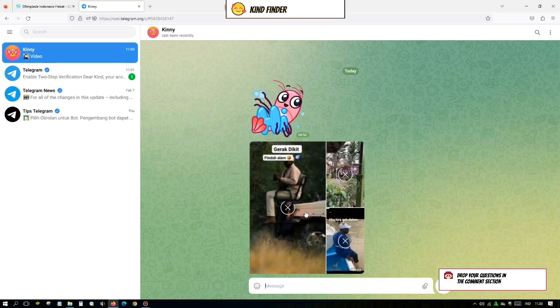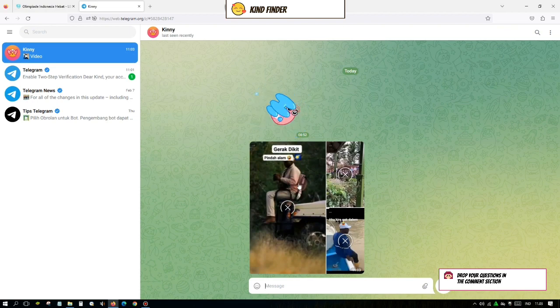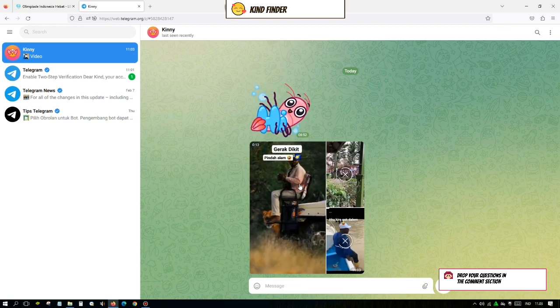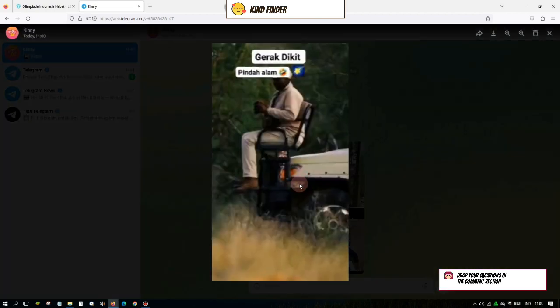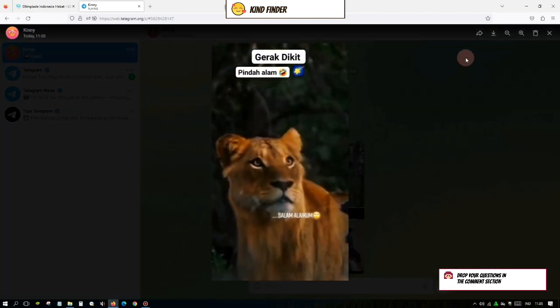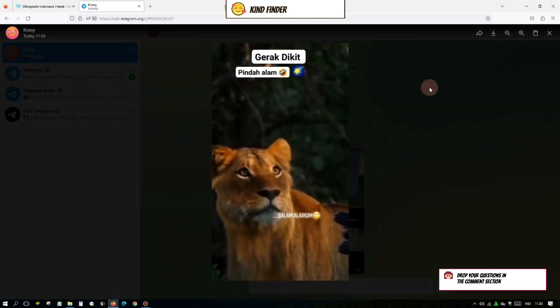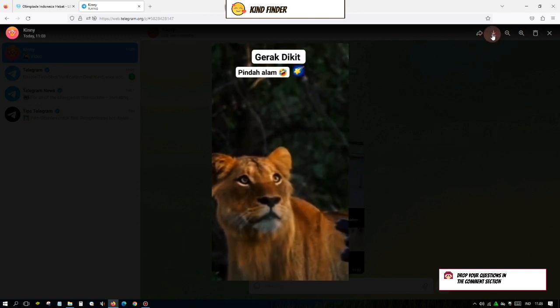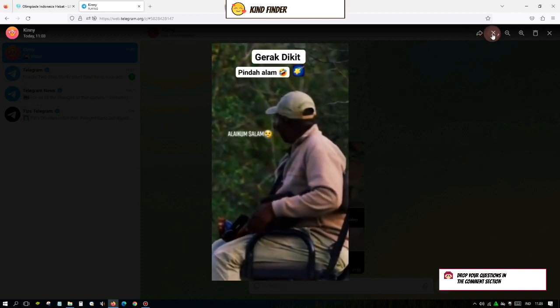So actually there are three ways to download video on Telegram. First, you can open that video and after that you'll see this download icon. Just simply tap on this icon.